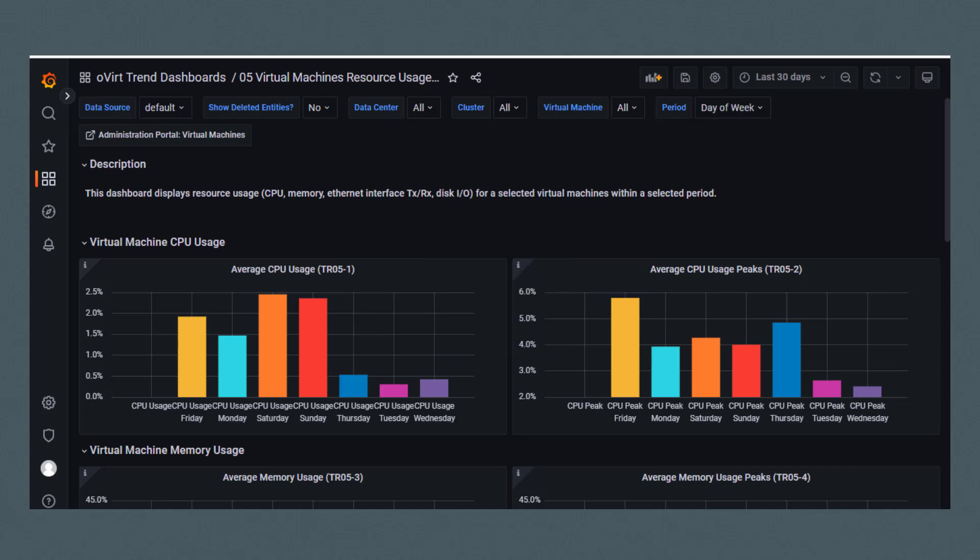Each dashboard provides a description. This dashboard displays resource usage - CPU, memory, Ethernet interface transmit and receive, and disk I/O - for selected virtual machines within a selected period.